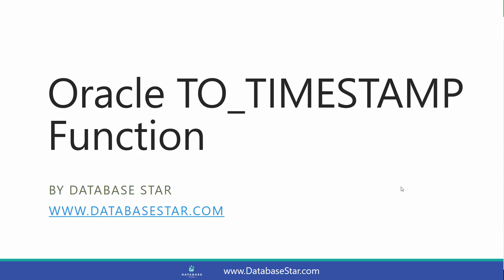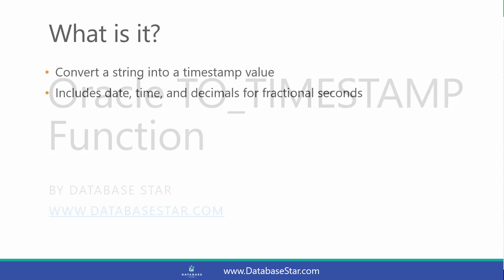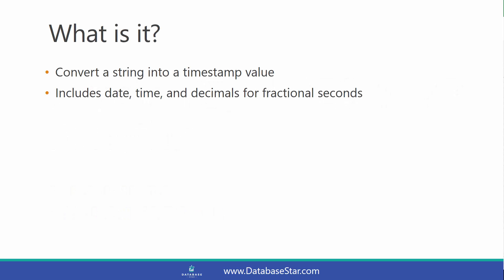The Oracle TO_TIMESTAMP function converts a string into a timestamp value. This timestamp value includes a date, a time, and decimals for fractional seconds.